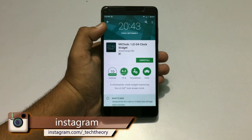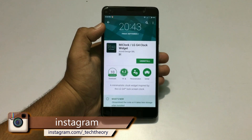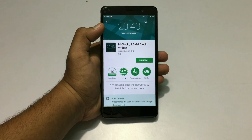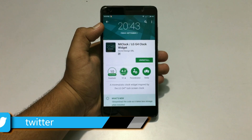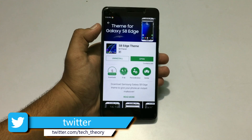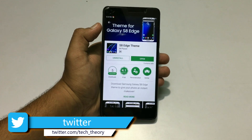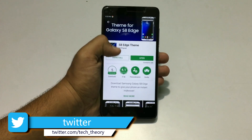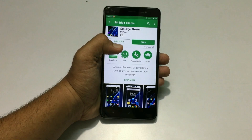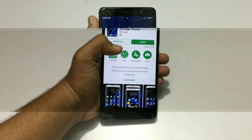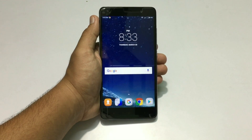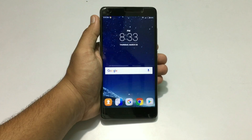Now you have to install this app called ME Clock LG G4 Clock Widget, and you have to install it from the link in the description. The last app to install is the Theme for Galaxy S8 Edge — you have to install it using the link in the description below.